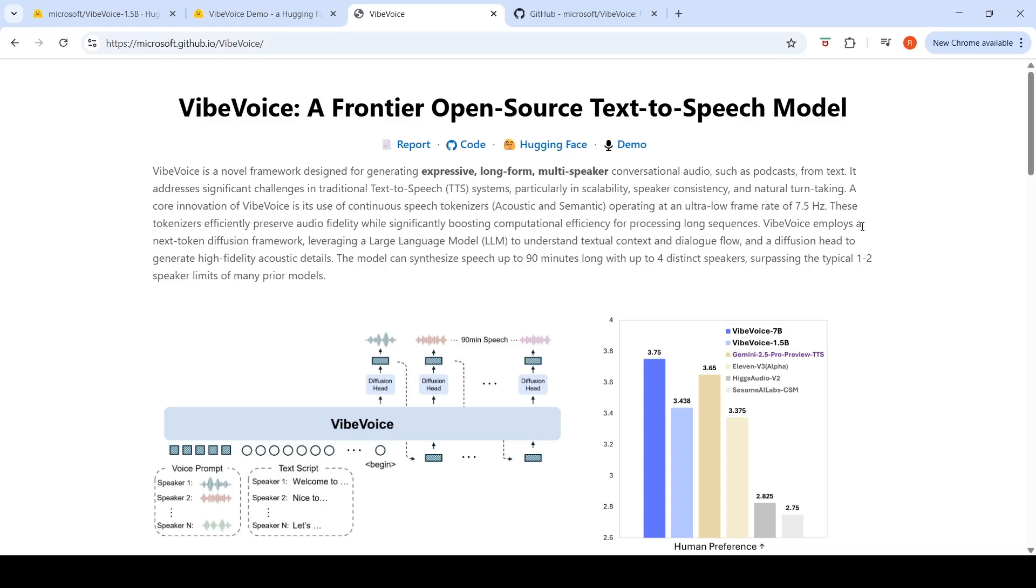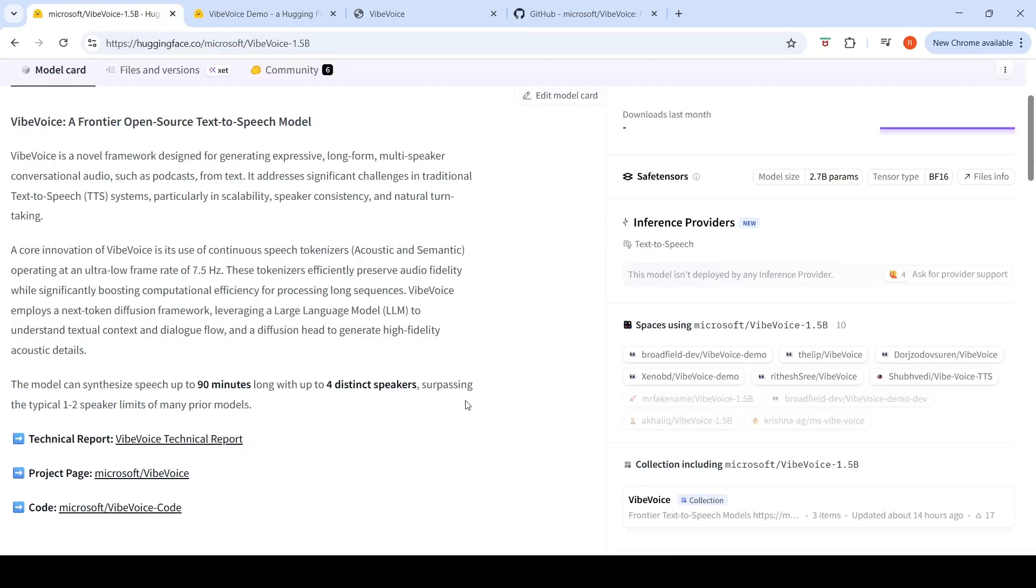Previously you had the typical one to two speaker limits of prior models. So this model employs a next token diffusion framework, leveraging a large language model to understand textual context and dialogue flow, and a diffusion head to generate high fidelity acoustic details. It makes use of a combination of a diffusion model and an LLM.